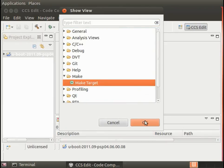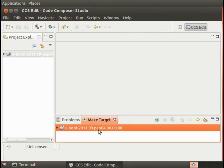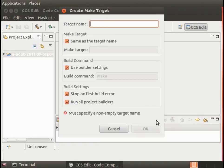We go to Show View, Make, and Make Target. Here we select our uBoot project and this little bullseye with the plus sign will allow us to do a new make target.